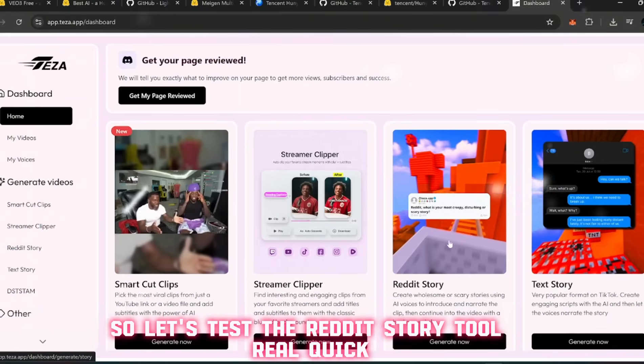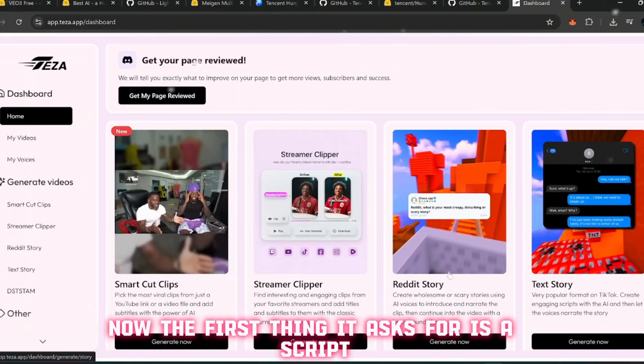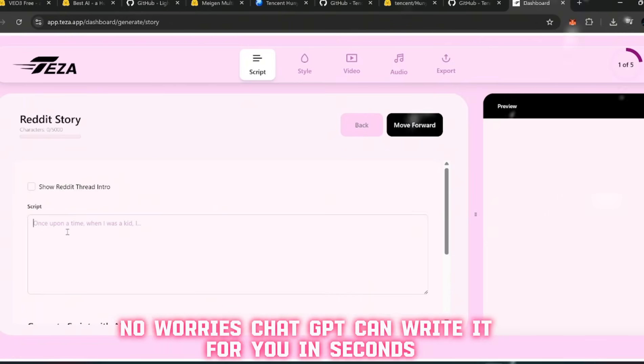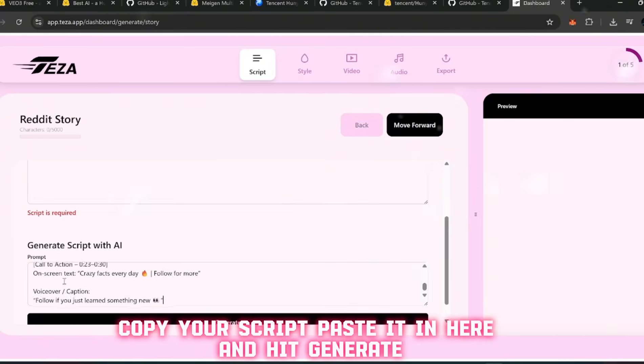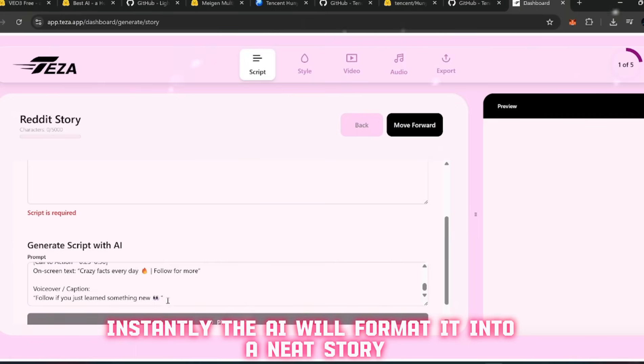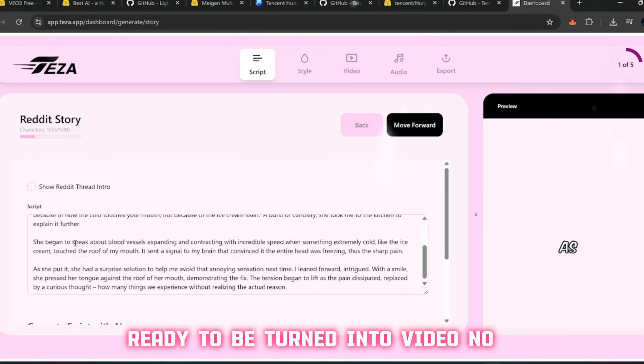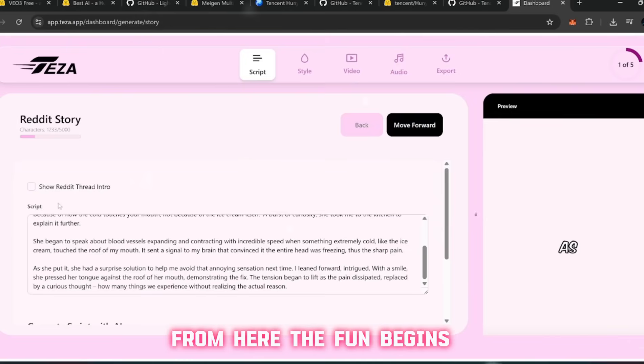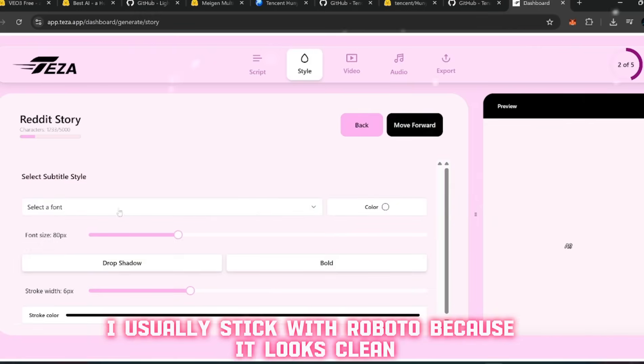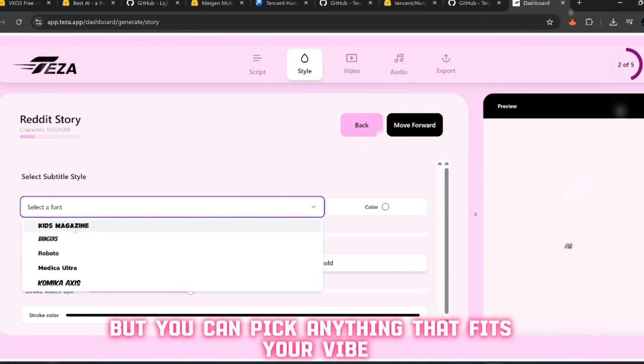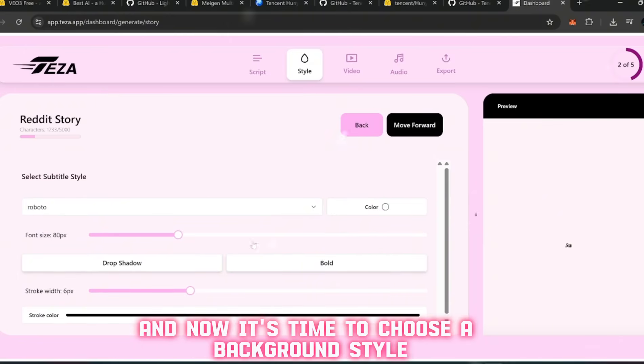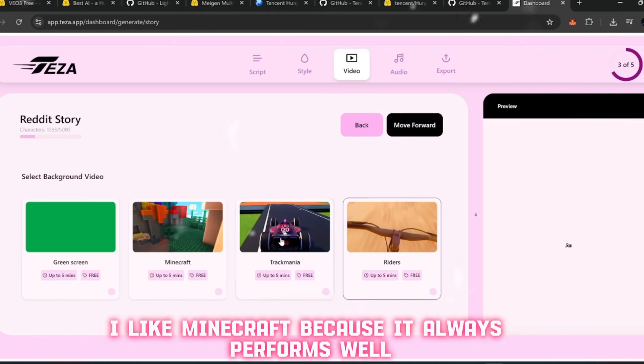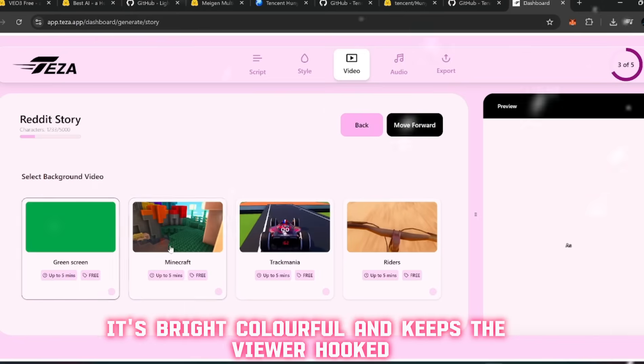So let's test the Reddit Story tool real quick. Just click generate. The first thing it asks for is a script. If you don't already have one, no worries - ChatGPT can write it for you in seconds. Copy your script, paste it in here, and hit generate. Instantly the AI will format it into a neat story ready to be turned into video. From here, the fun begins. You click move forward and choose a font. For me, I usually stick with Roboto because it looks clean.